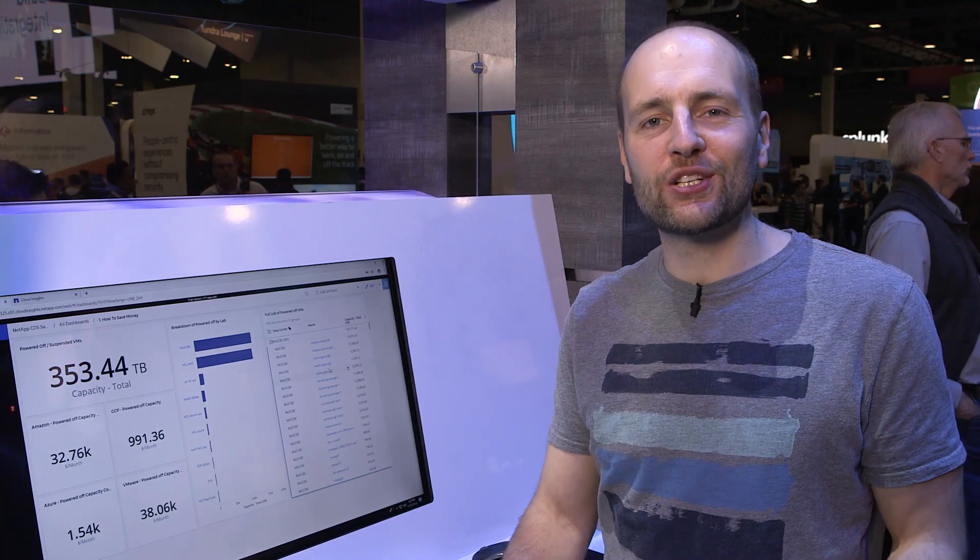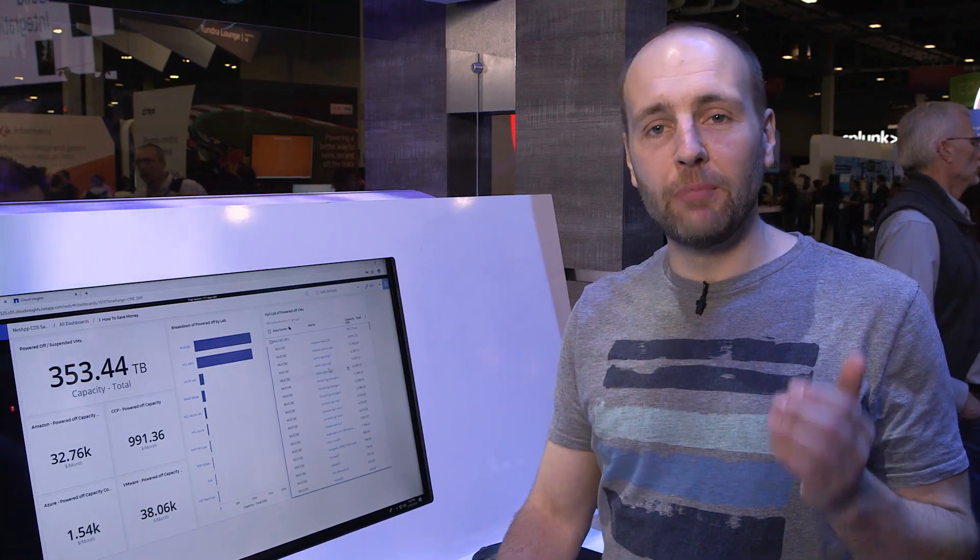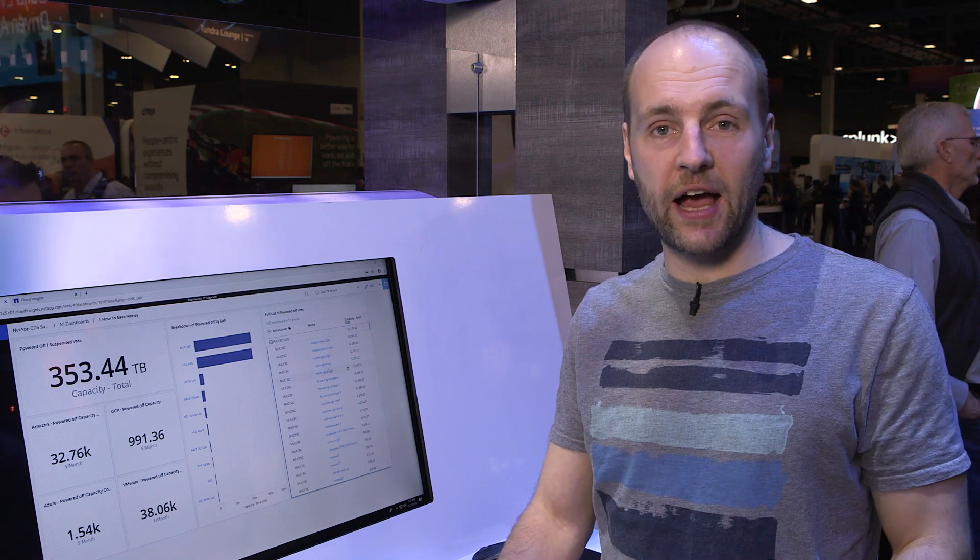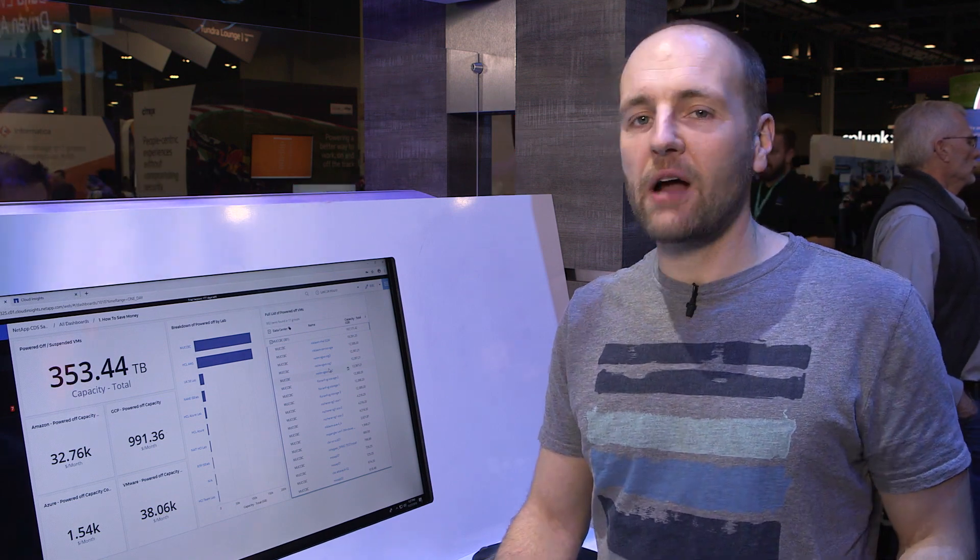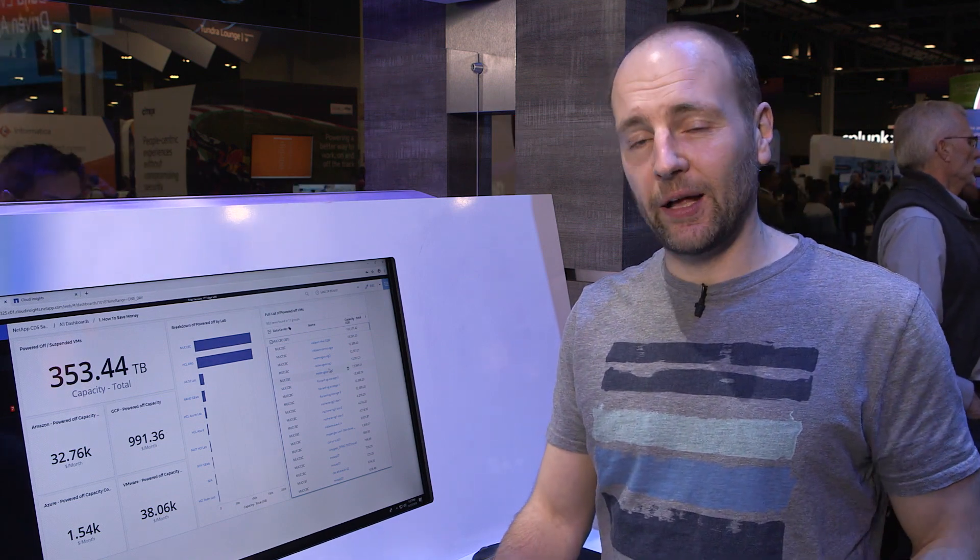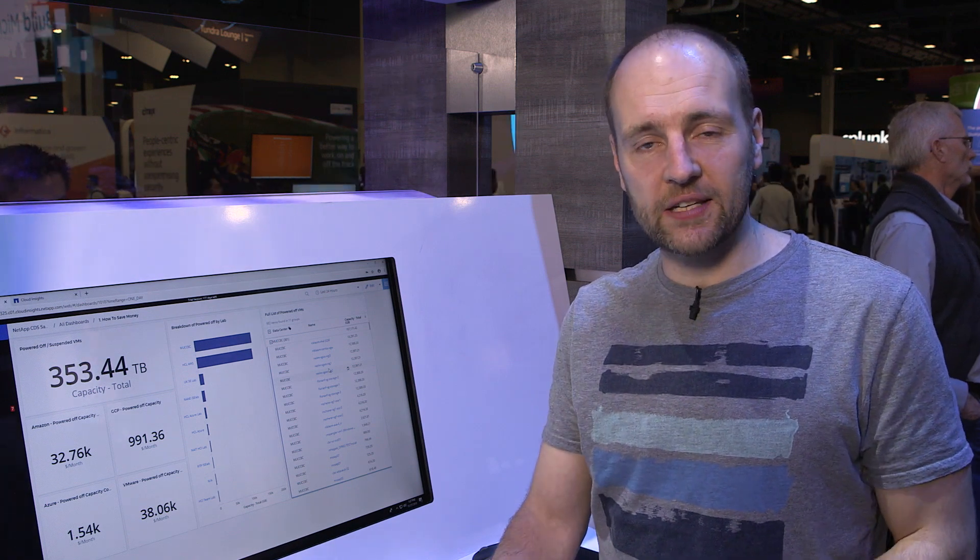In summation, Cloud Insights helps monitor your entire environment, whether it be on-premises or out in the cloud. It helps you troubleshoot issues wherever they may be, getting to the root cause far faster, and helps save your costs across your infrastructure. Thank you very much for watching.